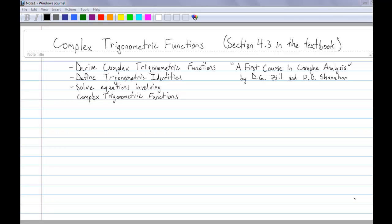Today I'm going to talk about complex trigonometric functions. This is section 4.3 in the textbook, which is A First Course in Complex Analysis by Zill and Shanahan. First I'm going to derive complex trigonometric functions, then define the trigonometric identities that go with these functions, and solve an equation involving complex trigonometric functions.